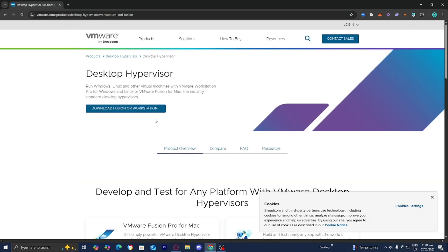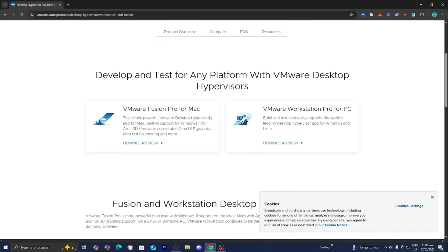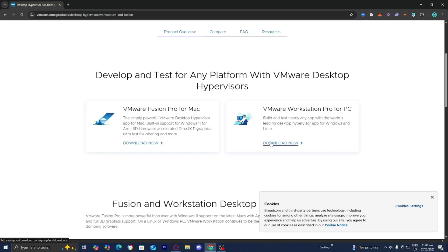Pressing on that will bring you to a new page. Scroll down and select where it says Download for Mac or Download for PC, depending on whether you're on a Mac or a PC. I'm on a PC so I'll select Download Now for the PC version.